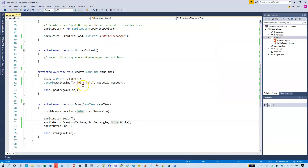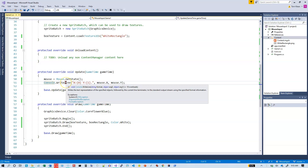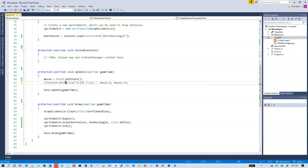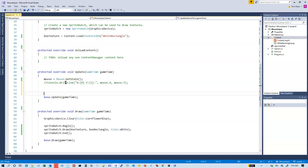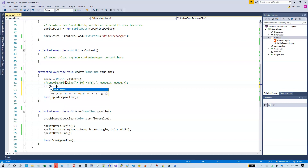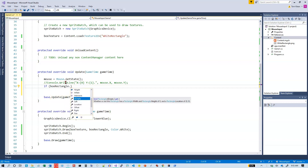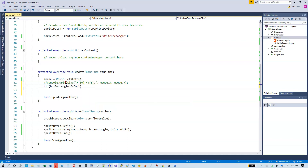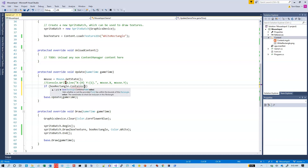Now what I want to do is find out if my mouse is in that box or not. I'm going to comment out the previous console output. I want to know if the mouse is inside the rectangle, so: if boxRectangle.Contains(mouse.x, mouse.y) — not Intersects, Contains.